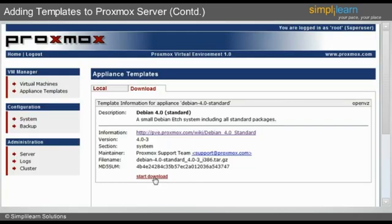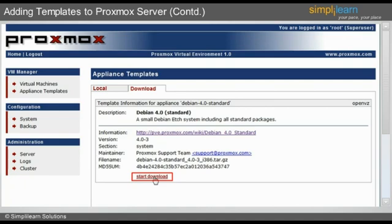On clicking the Debian 4.0 option, the user will be introduced to the summary screen of the template. This is where the user needs to click on the Start Download button given on the screen to continue.